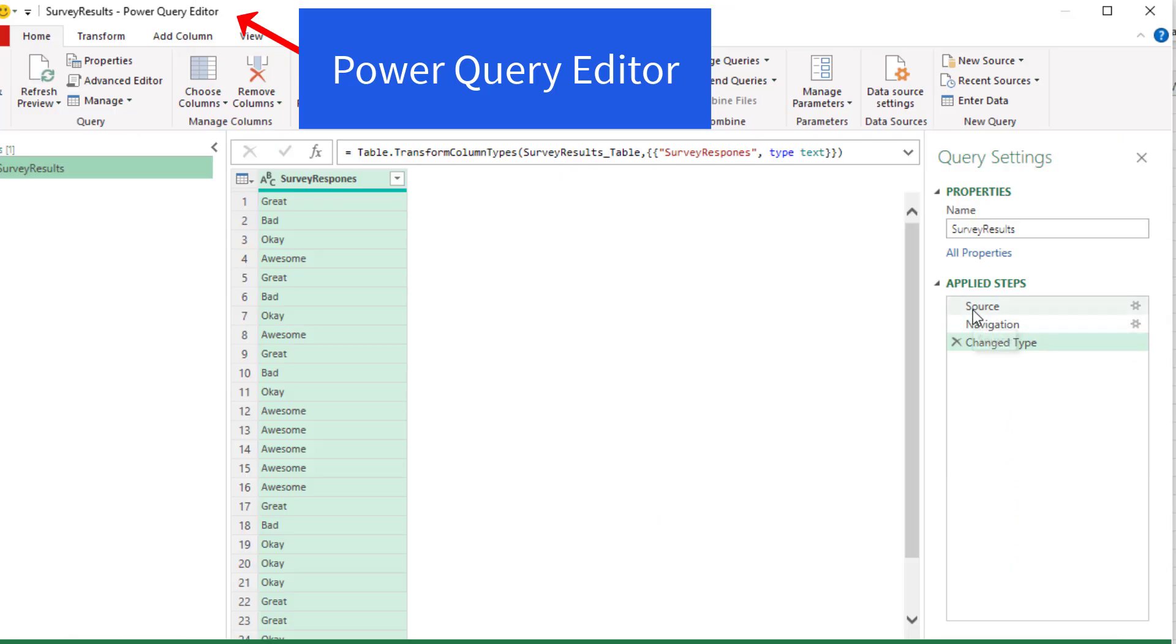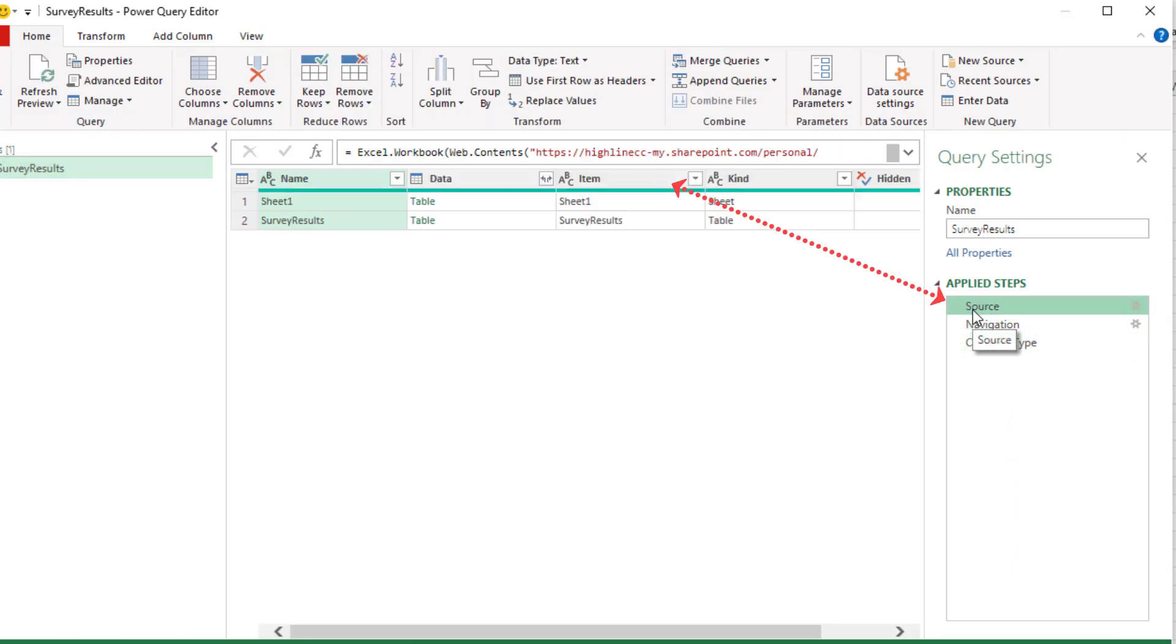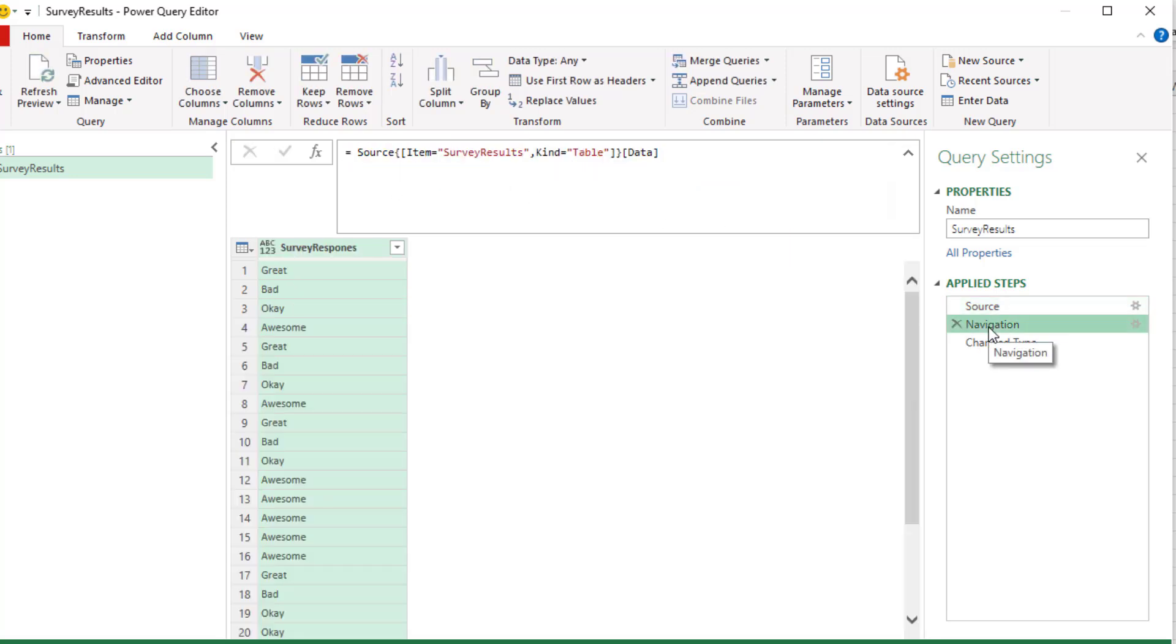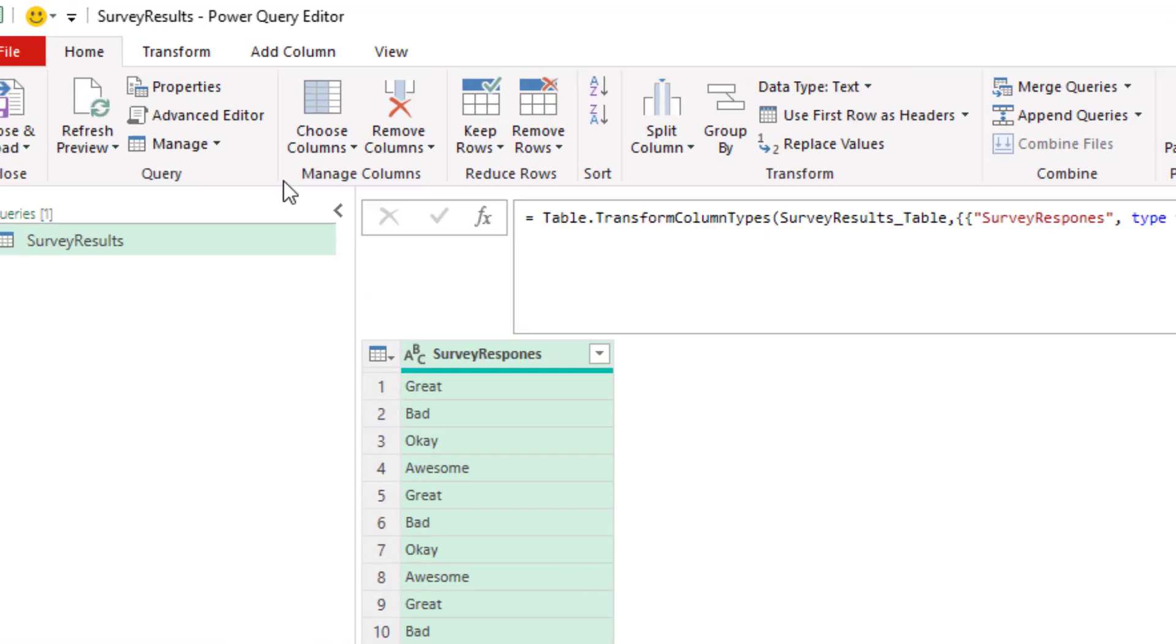If I go back to the source step, click the Expand button. Sure enough, it did put in web.contents, but then it wrapped Excel workbook around it. Selected that particular object. Change the type.